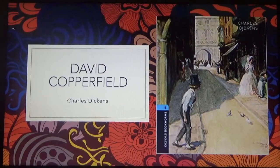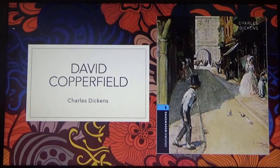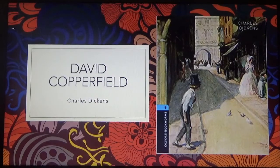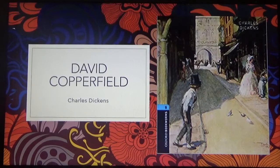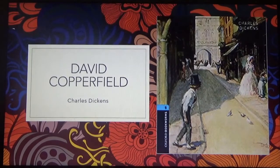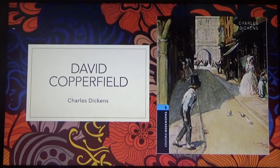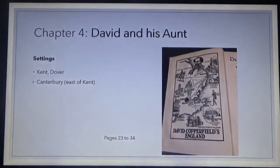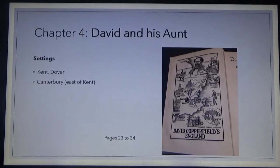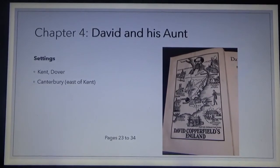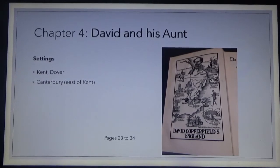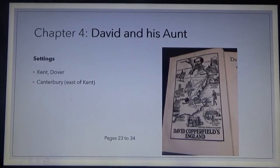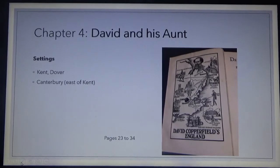Hello, grade 7 boys and girls from Rainbow International School. Welcome to this virtual learning program. We shall be discussing chapter 4 from David Copperfield authored by Charles Dickens. Chapter 4 is about David and his aunt. The settings are in Kent, Dover, and Canterbury, which is on the east of Kent.